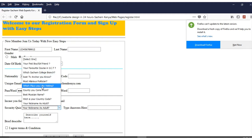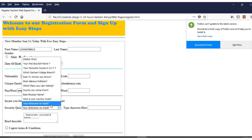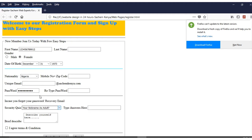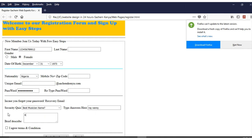For recovery email and security questions, those codes are what represent this box — 'Your security question.' Once I click there, you can see the questions listed, from the first question to the rest. For example, once you choose 'Best Musician Name,' you type in your answer, such as 'Vernie.'